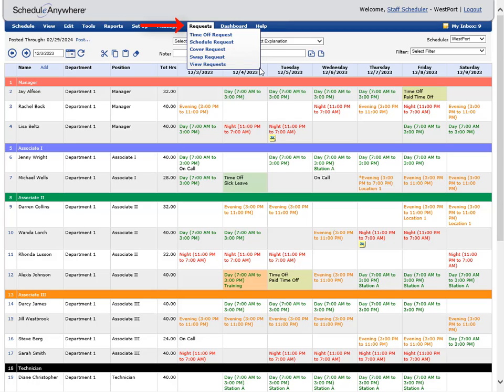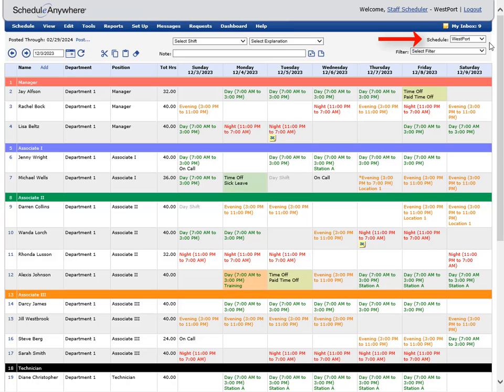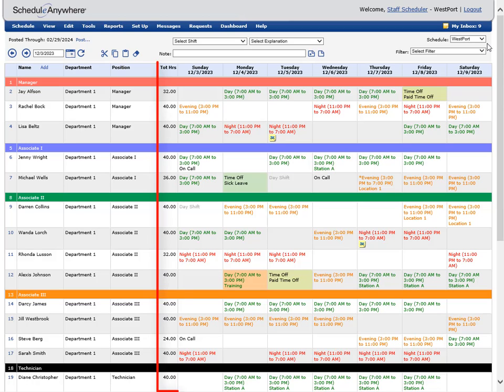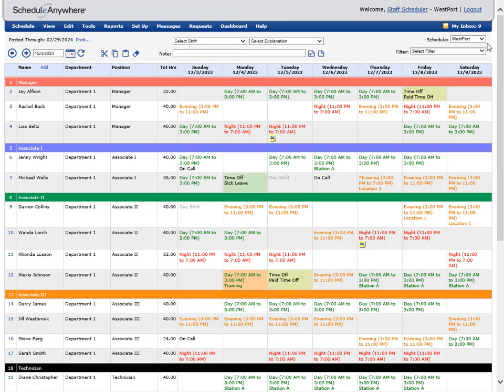If you have access to multiple schedules, they will appear in a drop-down list in the top right corner. Employees can be added to multiple schedules. The total hours shown for an employee includes all scheduled shifts across all schedules. If a shift is assigned on a different schedule than the one you're viewing, the shift will be grayed out.